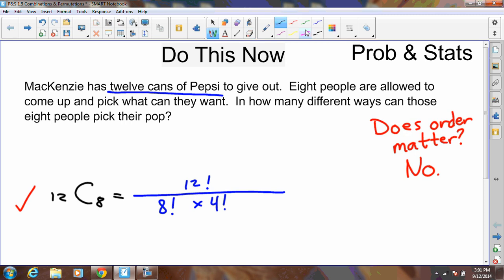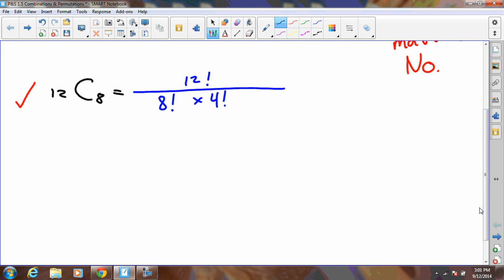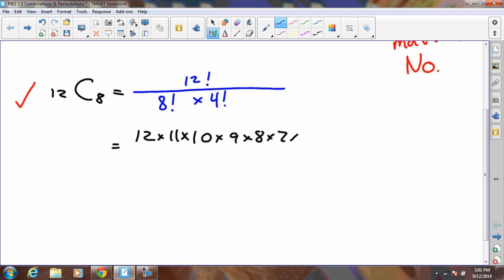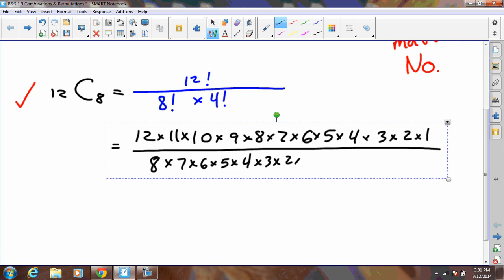With the correct formula set up, we work through 12C8. We expand 12 factorial in the numerator over 8 factorial times 4 factorial. The 8! in the denominator cancels with the 8 through 1 in the numerator. We also notice 4 × 3 = 12, which cancels the 12 on top, leaving 11 × 10 × 9 = 990 in the numerator and 2 × 1 = 2 in the denominator. So 990 divided by 2 gives us 495.